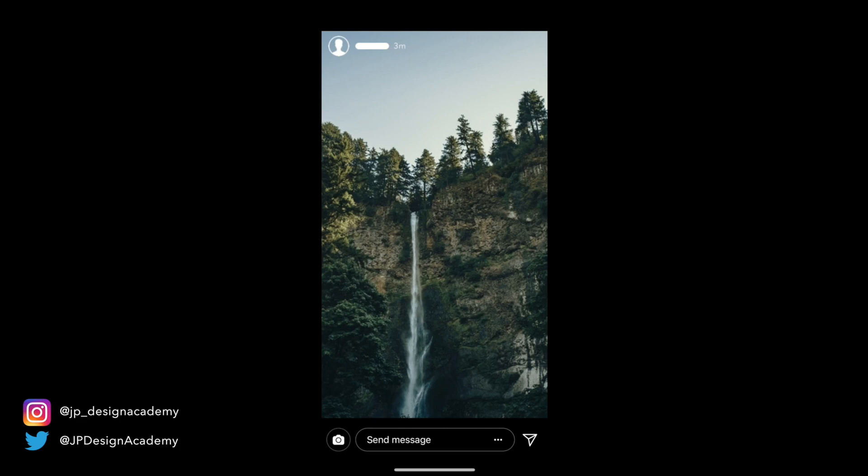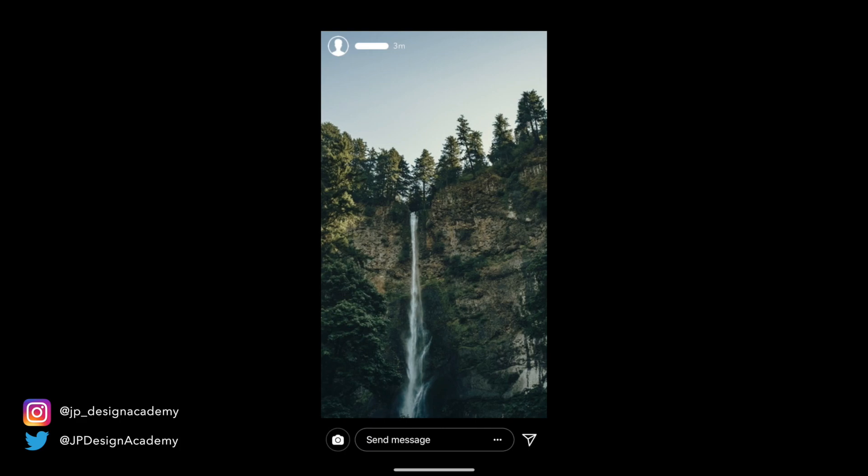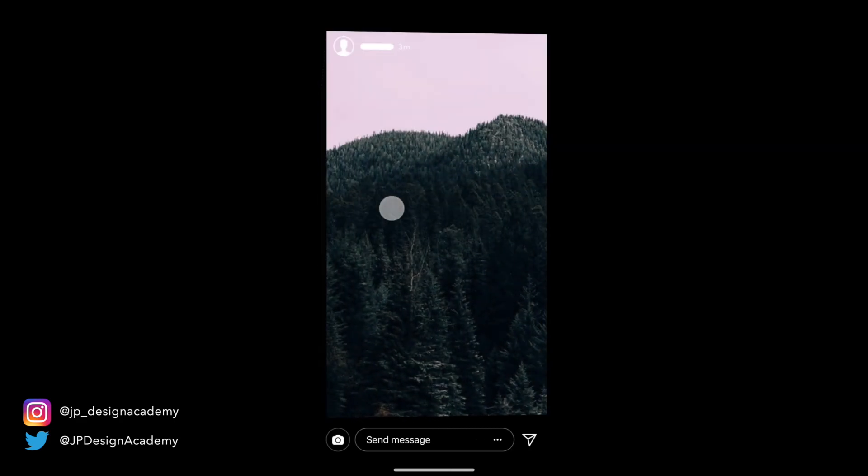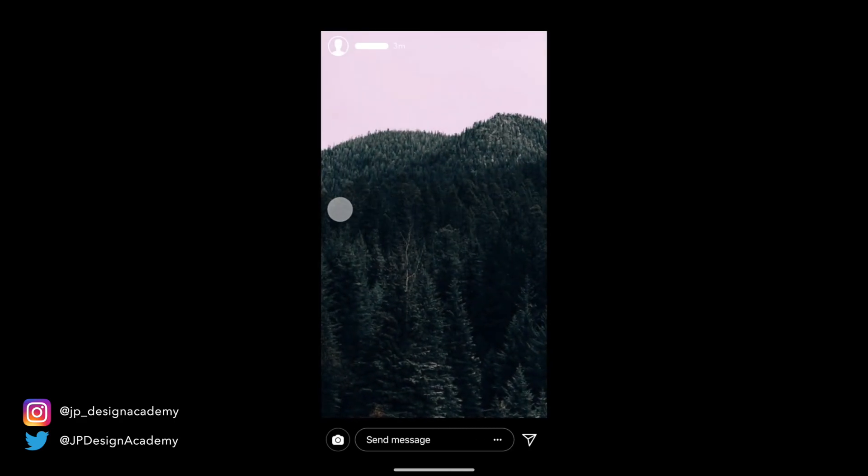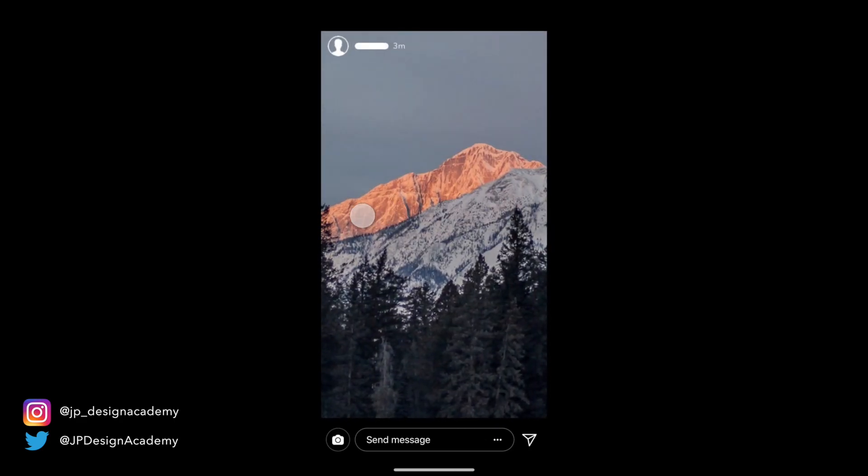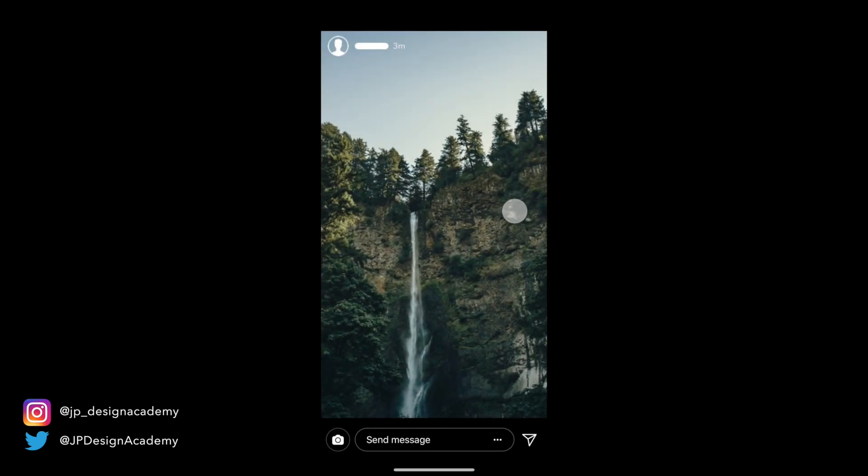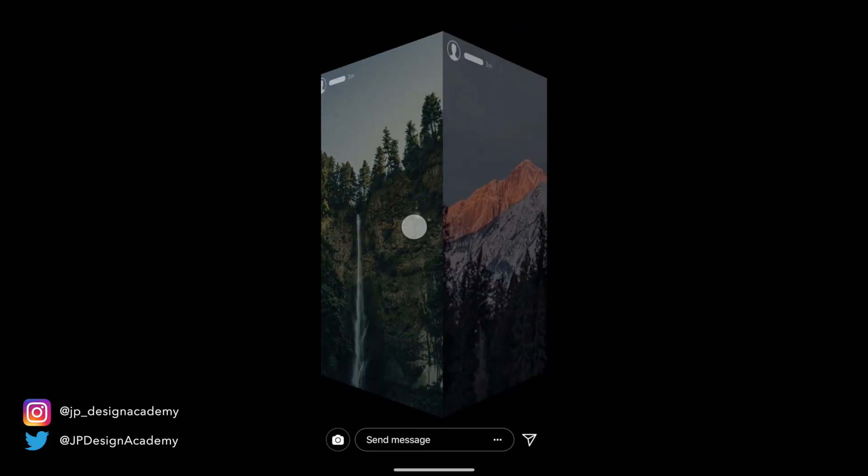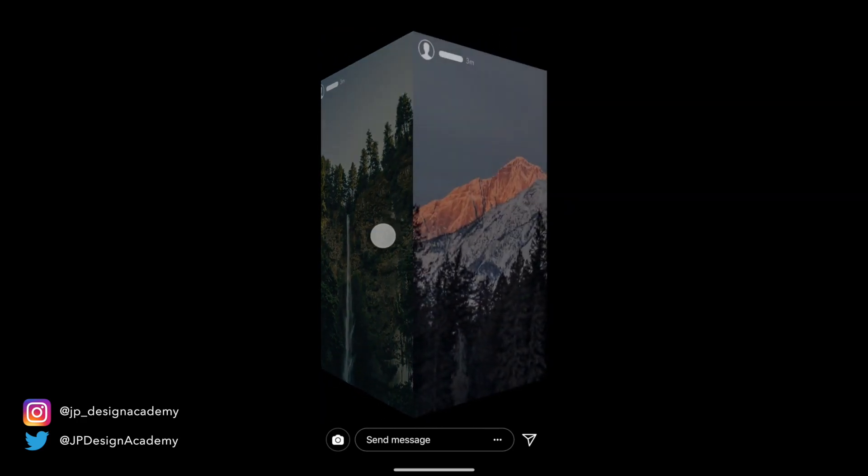Hey what's up everyone, Jake here with JP Design Academy, and today we're back with another Flinto and Sketch tutorial. We're going to be prototyping this awesome 3D flip transition from the Instagram app. It's gonna be a lot of fun, so let's get right into it.